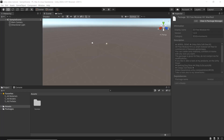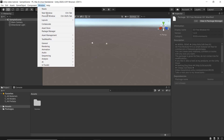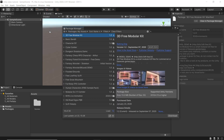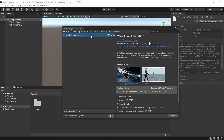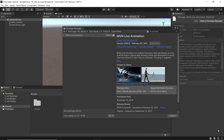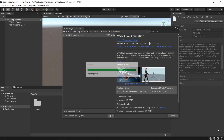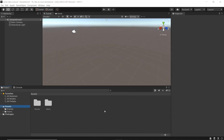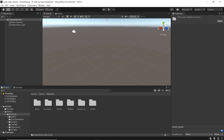In Unity we need to install and import the MBN plugin. To do so, go to the Package Manager and find MBN Live Animation. Then download and import. Once that's done, go into the Xsens folder, MBN Live, and find the prefabs folder.